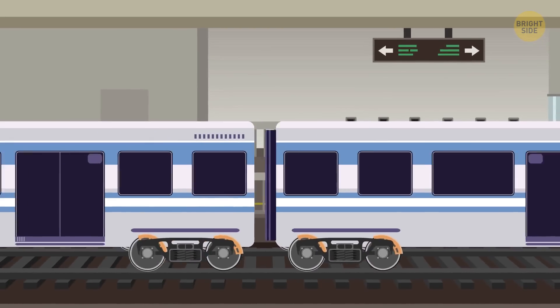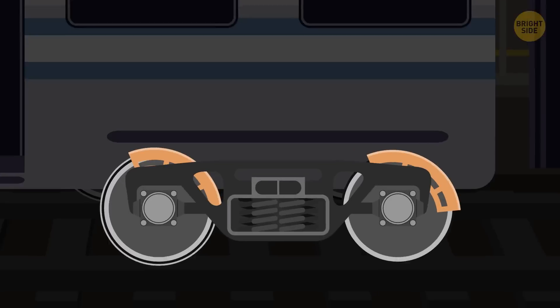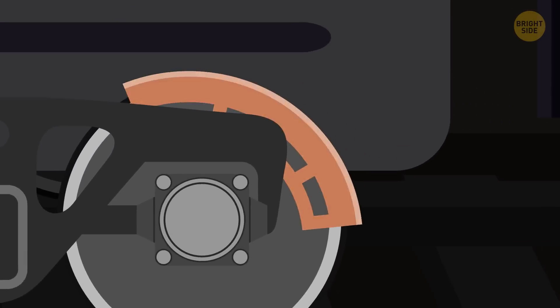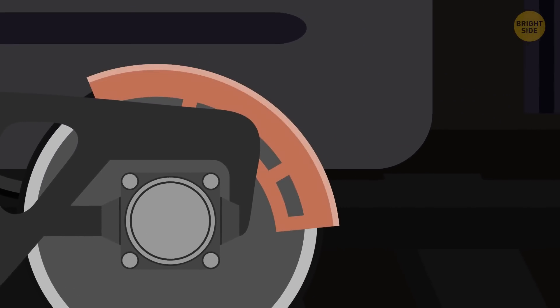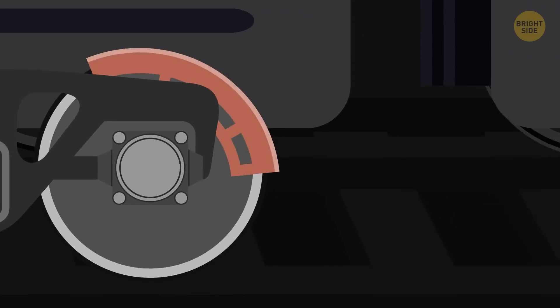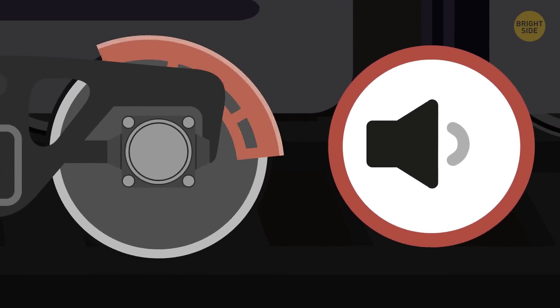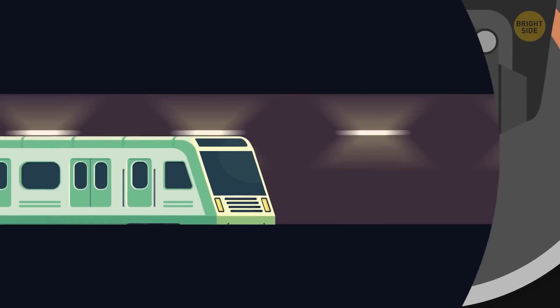Subway trains in Montreal have brake shoes that are made from wood soaked in peanut oil. For one thing, these brakes are rather quiet. Plus, they wear out metal wheels less. What's more, experts say that wooden brakes are eco-friendlier than steel or graphite ones.